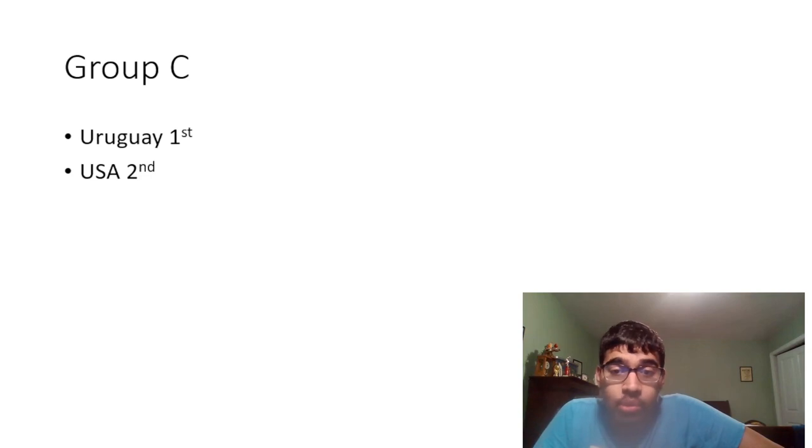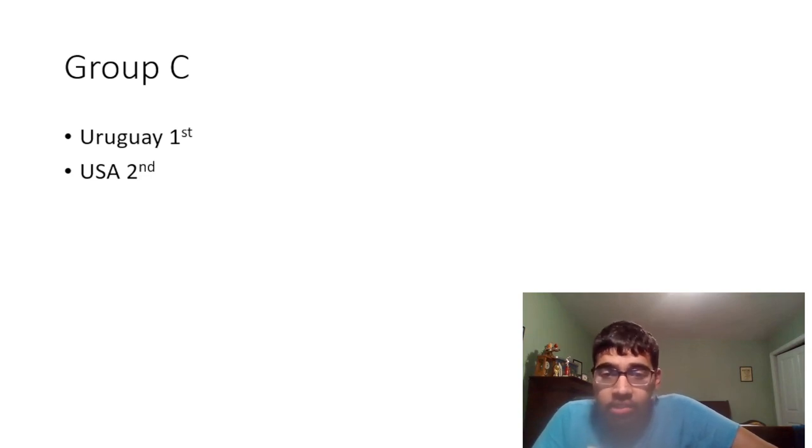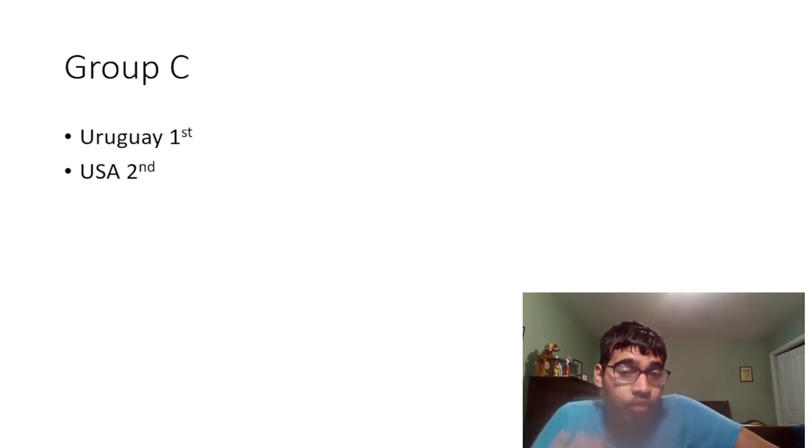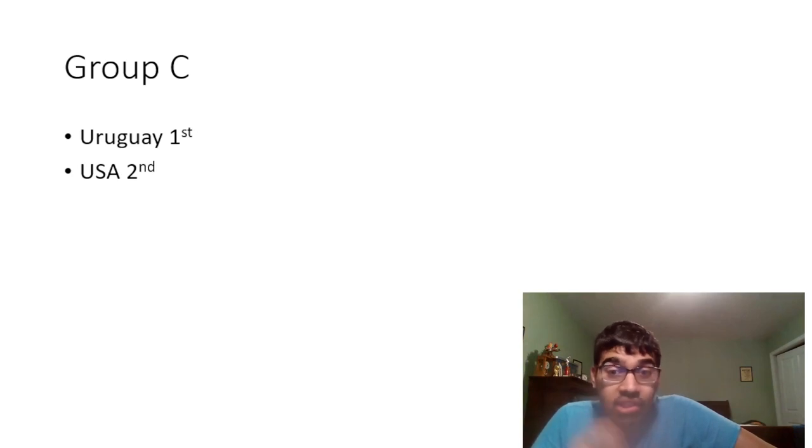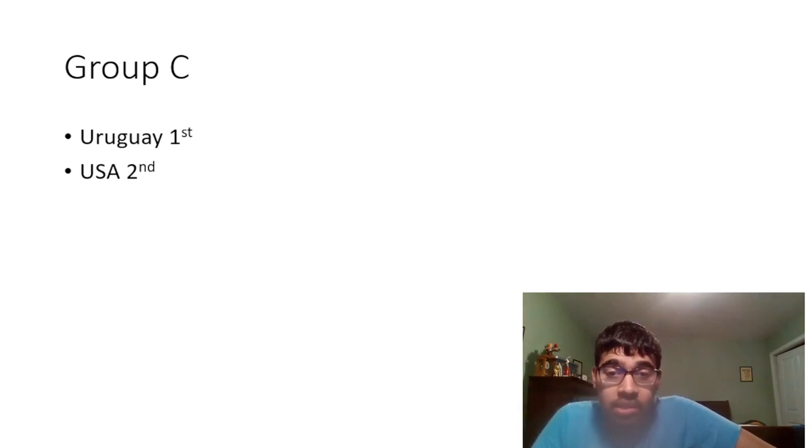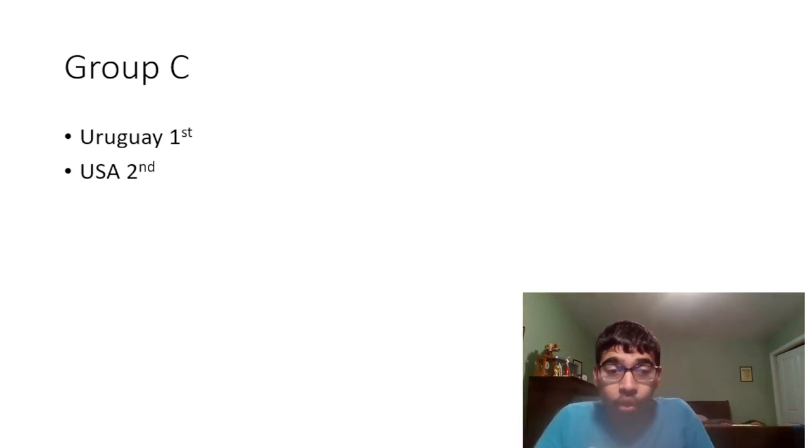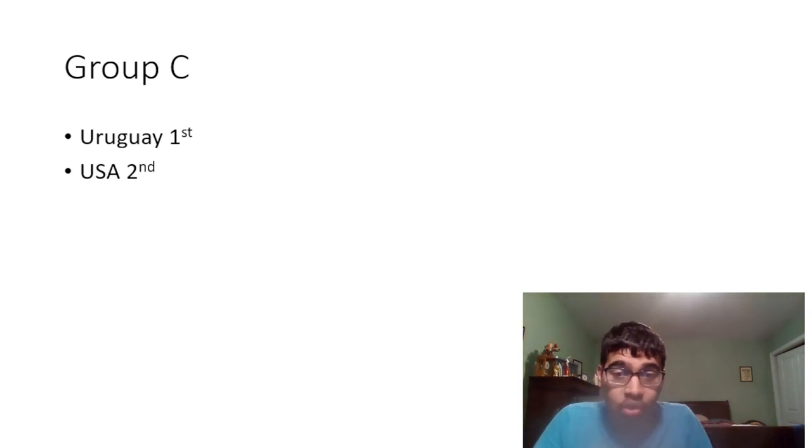Group C: For me Uruguay is on top of this group. I think Uruguay for me are hands down probably the most in-form team right now in South America. I mean they just defeated two of the biggest teams in Brazil and Argentina, just this year alone, which is incredible and this is the first time they've done it in a long time.